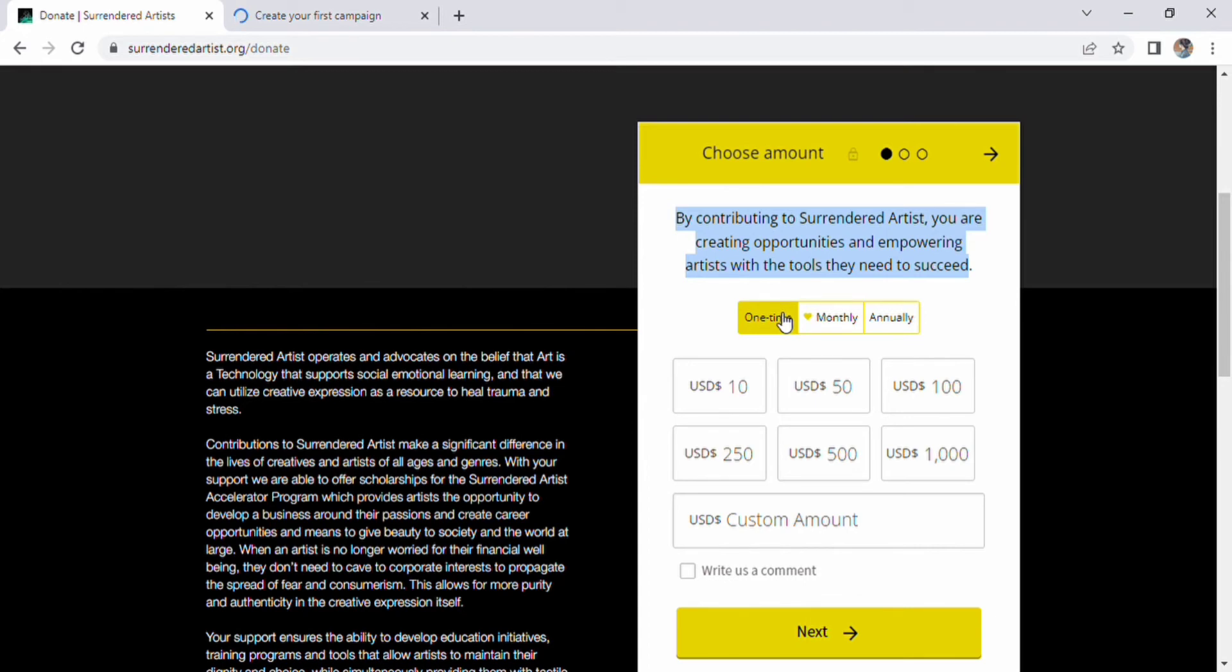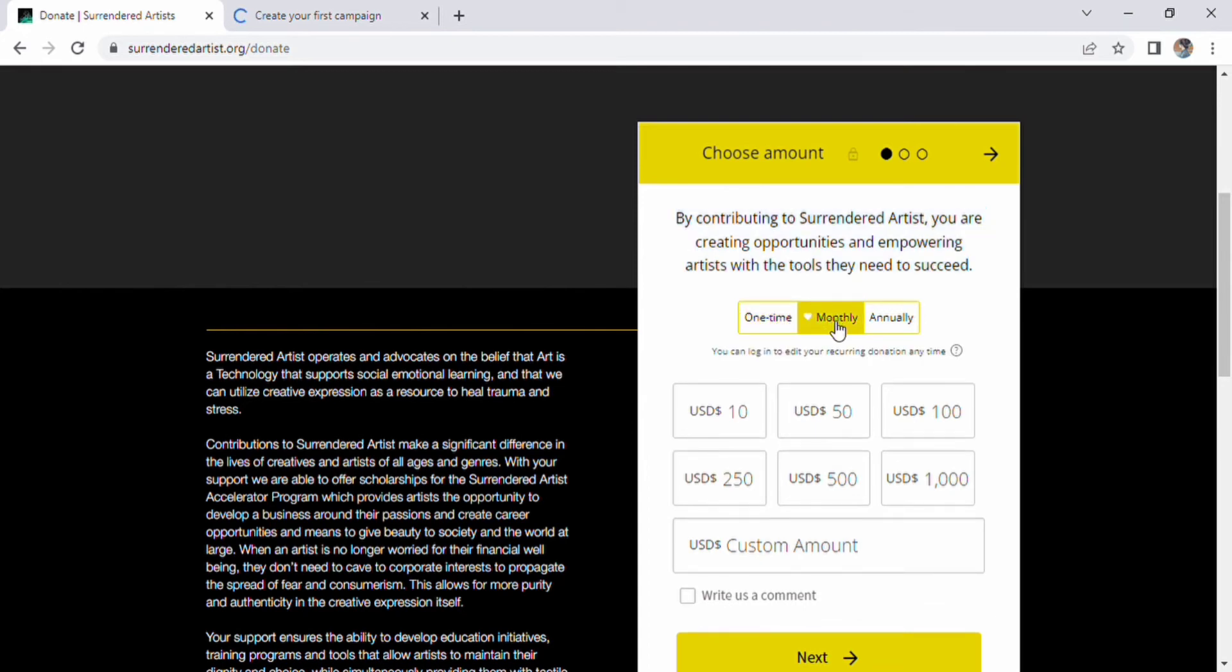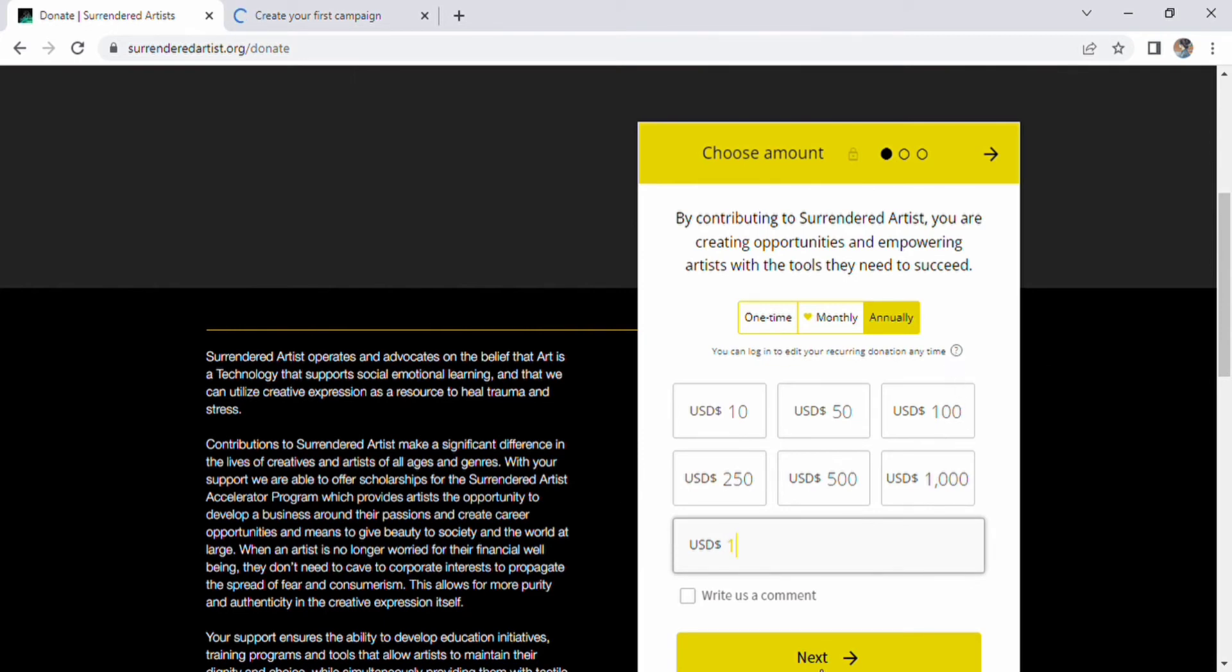You have an ability to choose any one option out of three: one time, monthly, or annually. Below this, you can add your USD custom amount.